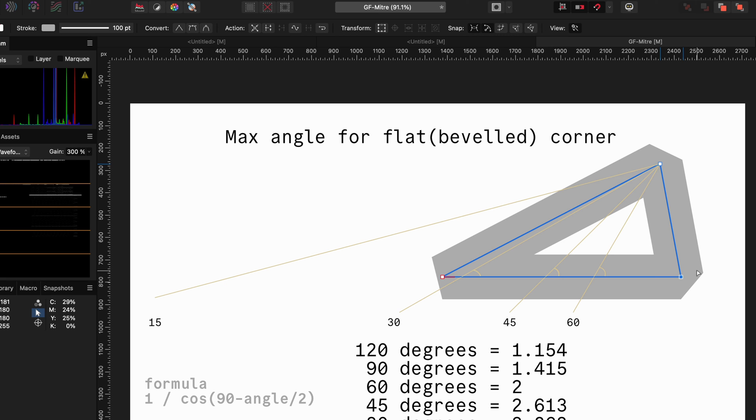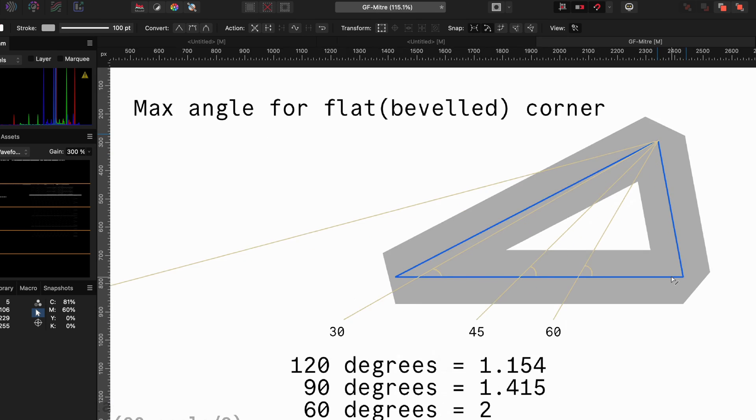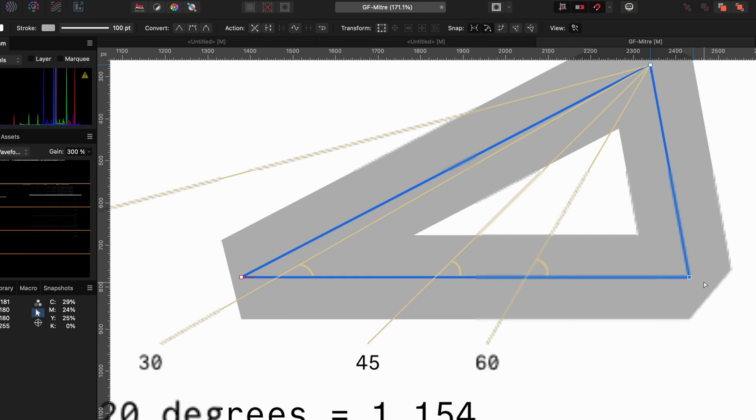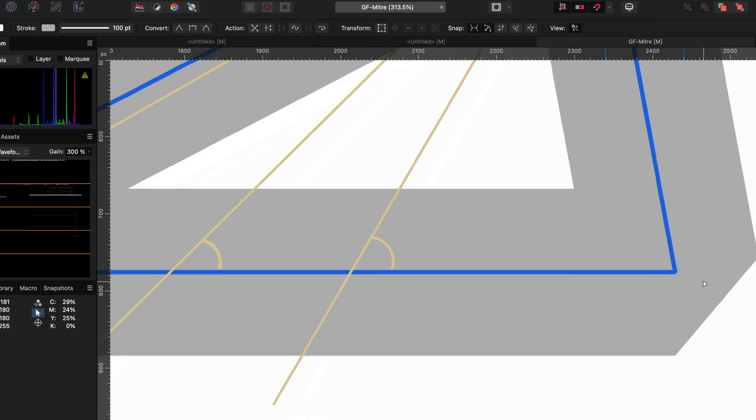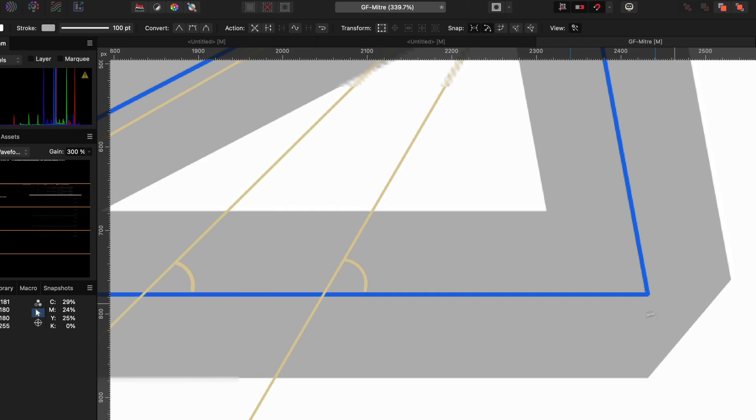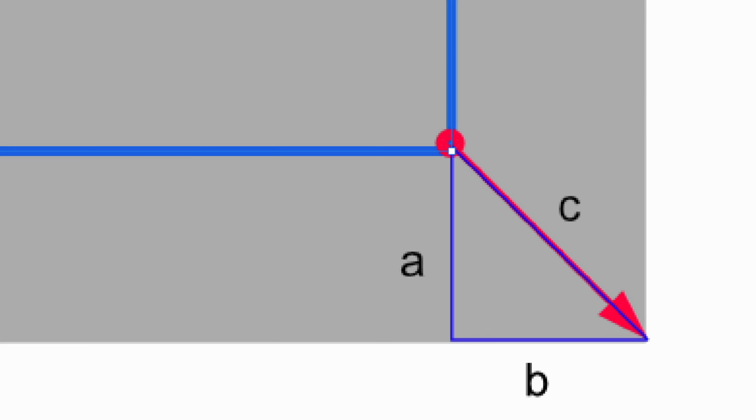We were able to calculate the mitre value at 90 degrees, which was easy as both of the sides of the triangle, a and b, were equal.